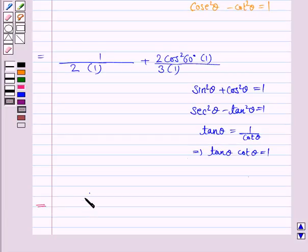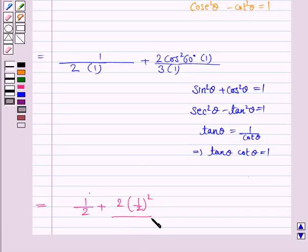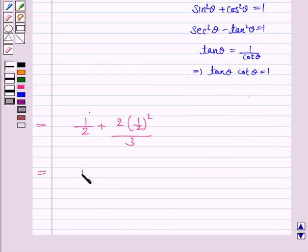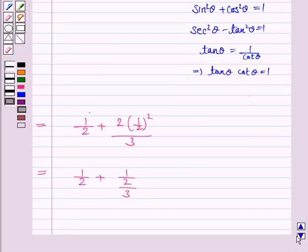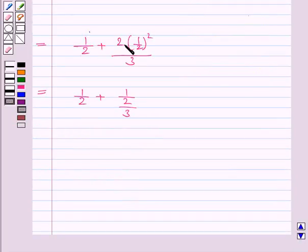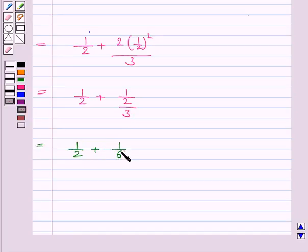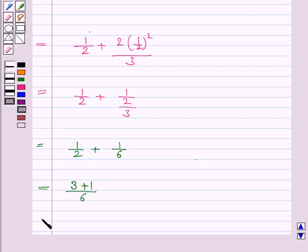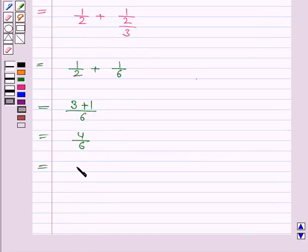So this is equal to 1 upon 2 plus 2 into cos squared 60 degrees, and cos 60 is 1 by 2. So this becomes 1 by 2 squared, upon 3. Again this is equal to 1 by 2 plus 1 by 2 into 1 by 4, and 2 gets cancelled with one of the 2s, giving 1 by 2 plus 1 by 6. Taking LCM, the numerator will have 3 plus 1 upon 6, which equals 4 by 6, equal to 2 by 3.